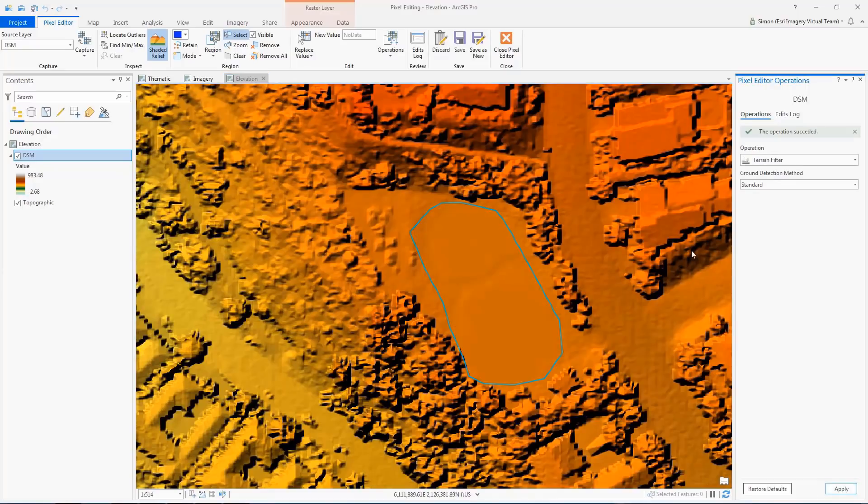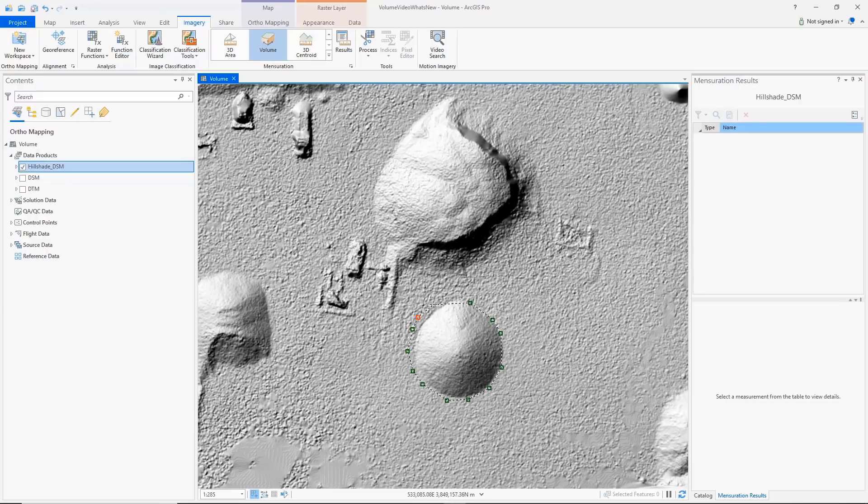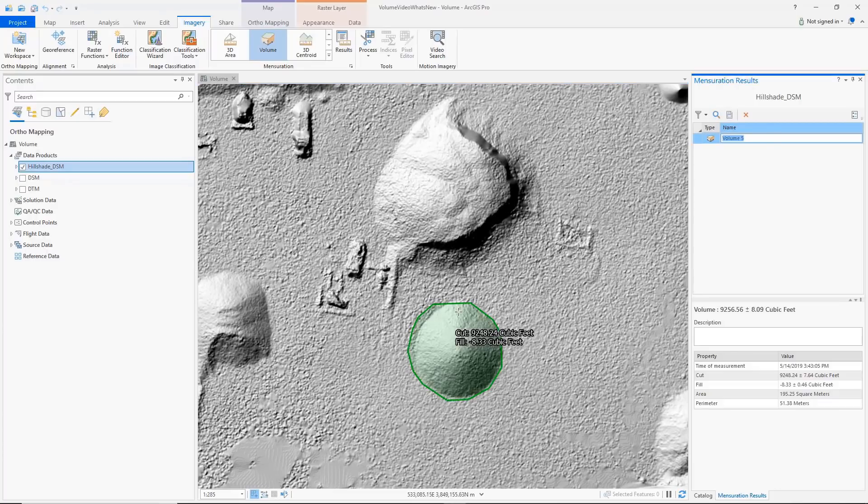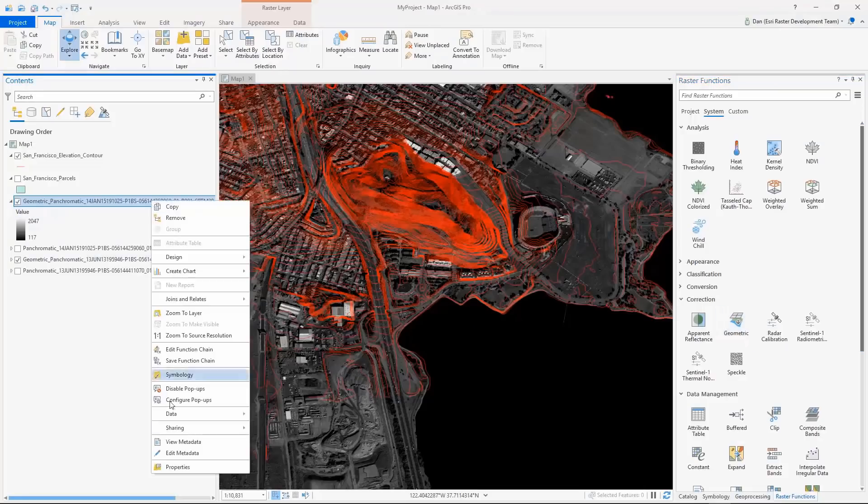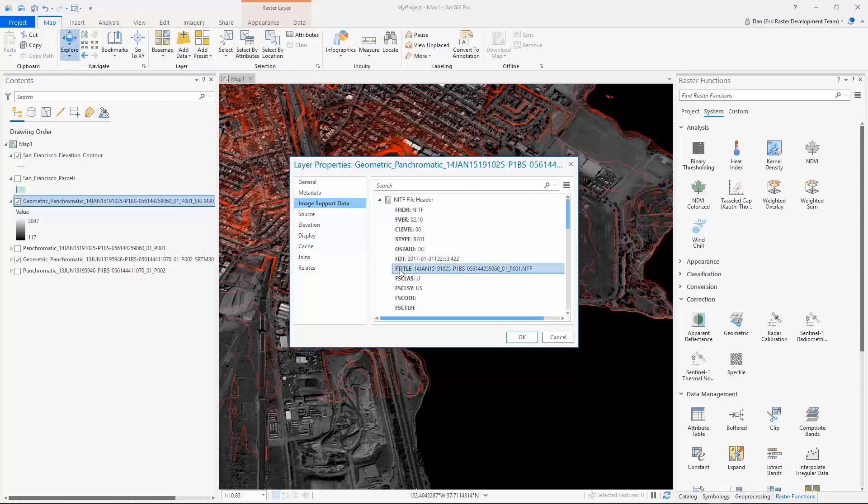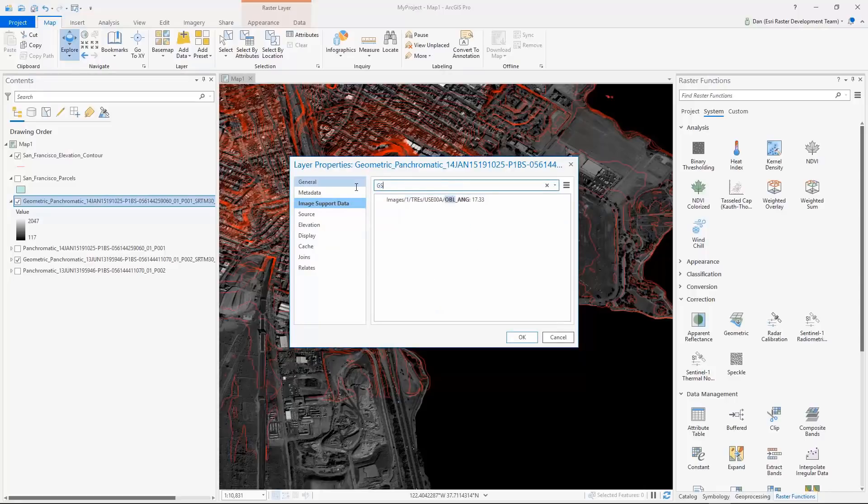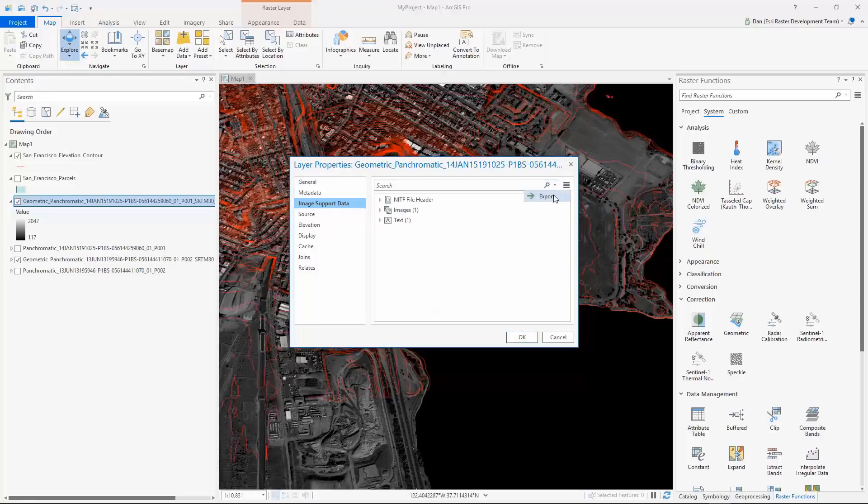With the volume tool in the mensuration gallery, you can measure the volume of objects in a digital surface model or digital terrain model. The new Image Support Data Properties page provides quick and intuitive access to detailed information on NITF files. You can dynamically search through image support data and export it too.